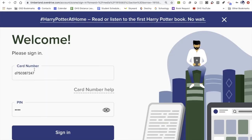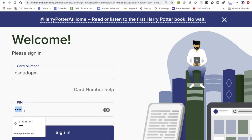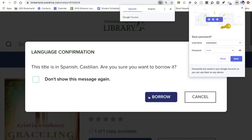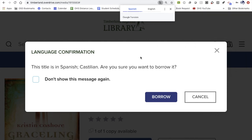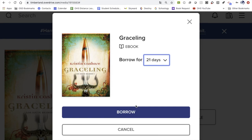What comes up is a prompt to enter my card number. I'll enter my student school account, which is OSD followed by a normal username, then followed by her birth month and birthday, and click sign in. I have successfully signed in and it's asking me to confirm the title is in Spanish — yes, I do still want to borrow it. The default is a 21-day borrowing period, which is the longest, so I recommend leaving that and clicking Borrow.